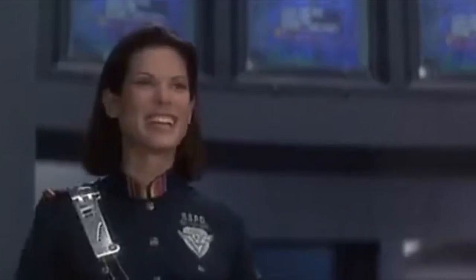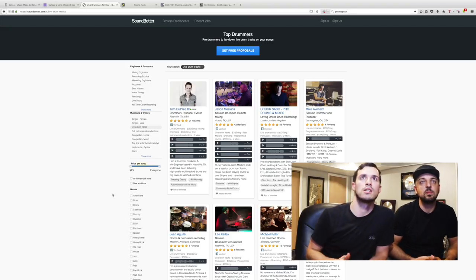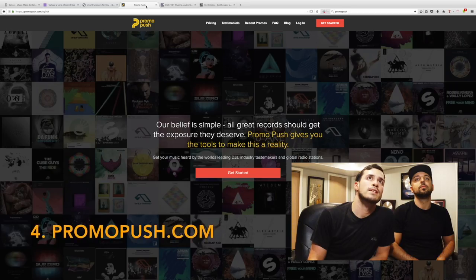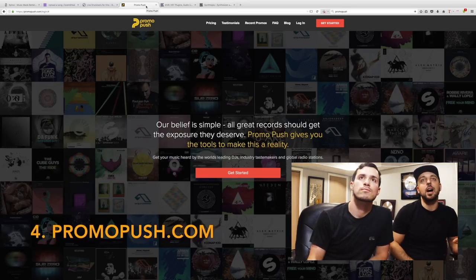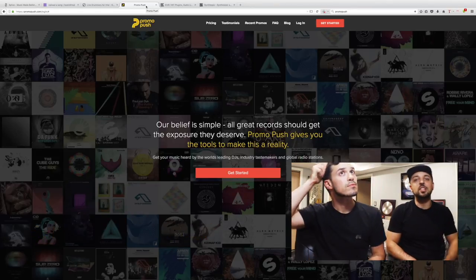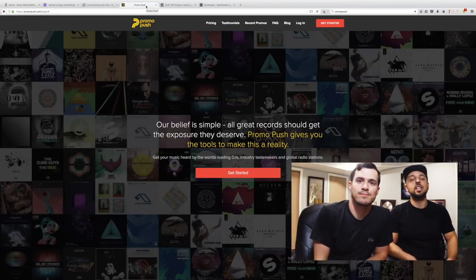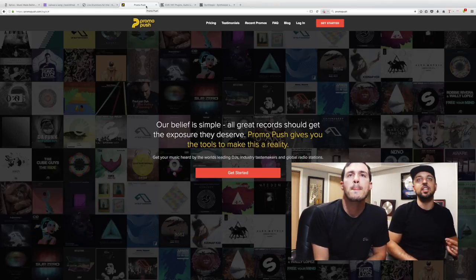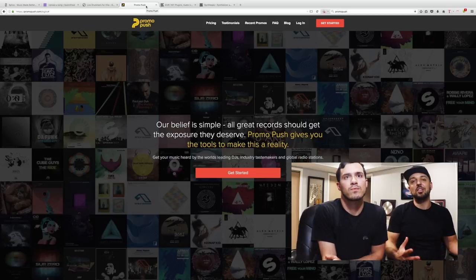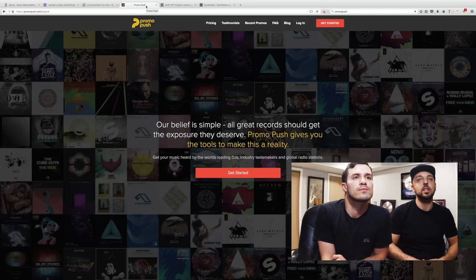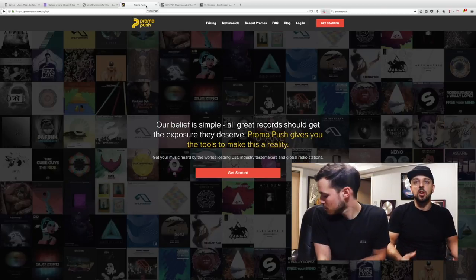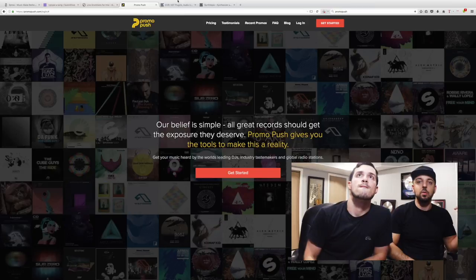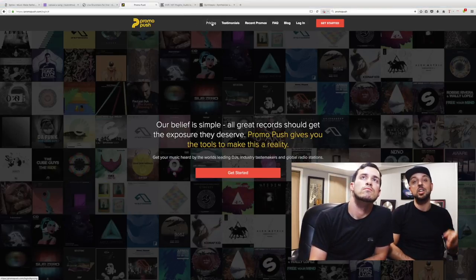Next up, PromoPush.com. So your record's ready, you think it's dope, your friends think it's dope, you want to send it to all the DJs but you don't have a list to send it to any DJs. That's alright, PromoPush hooks you up. It's a couple hundred bucks. Number one, before they take your money, they tell you if your record is actually awesome, so they'll either co-sign your friends or they'll tell you it's whack.